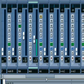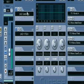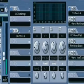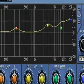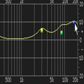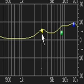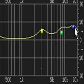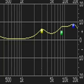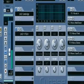Much better. Take it down a little bit of the top on the drums to warm them up. Still keeping enough Christmas sparkle.